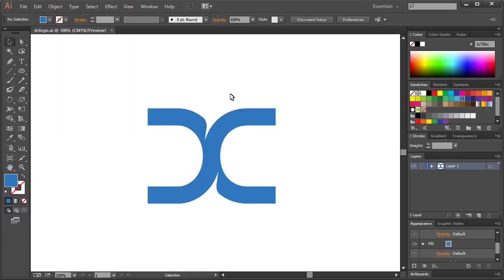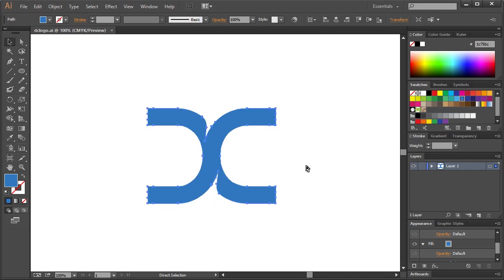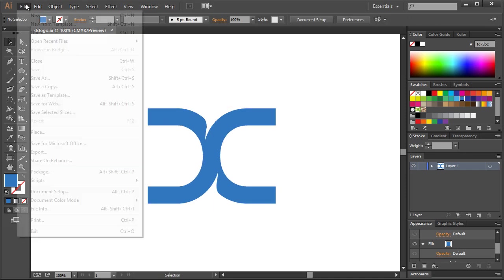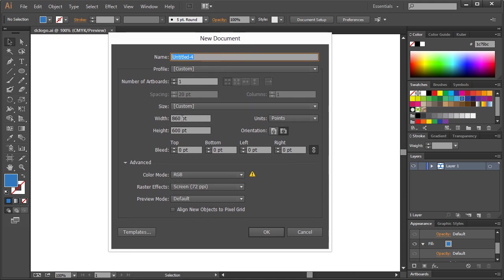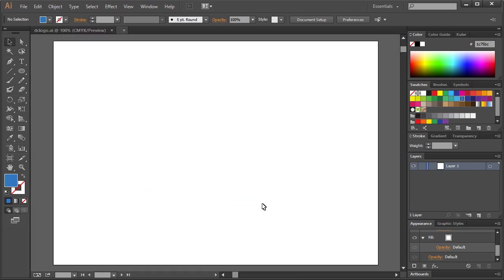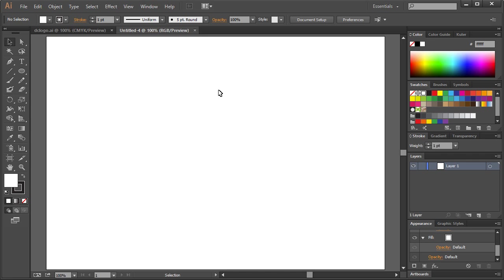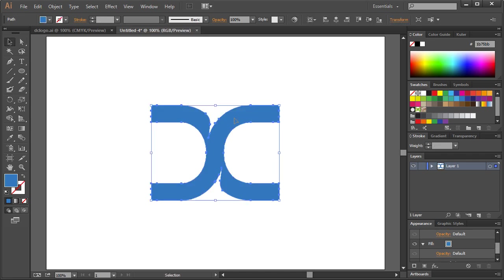So I'm going to switch back to Illustrator, and I have the designcourse logo already open. I've included that in the project files if for some reason you want to follow along. I'm going to file new 860 by 600. That works well for this current resolution, and RGB here. Now we're dealing with anything that's going to be printed. Control 1 will get us 100% and Control V to paste that in.